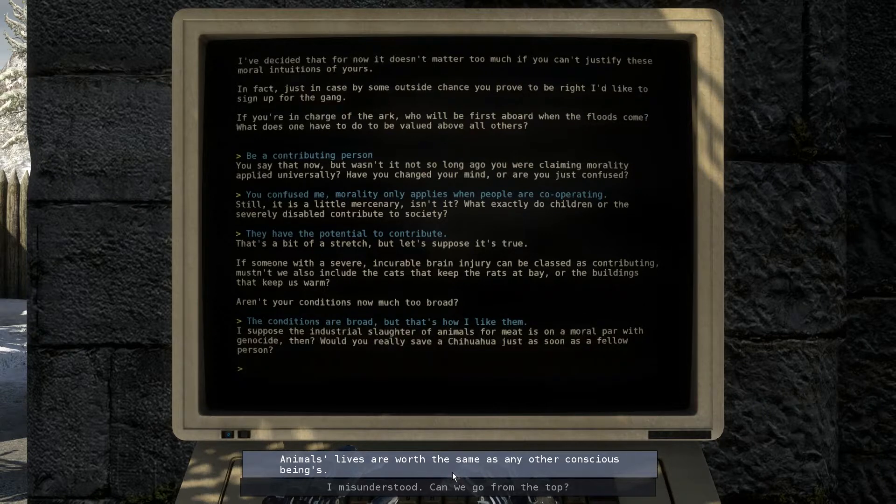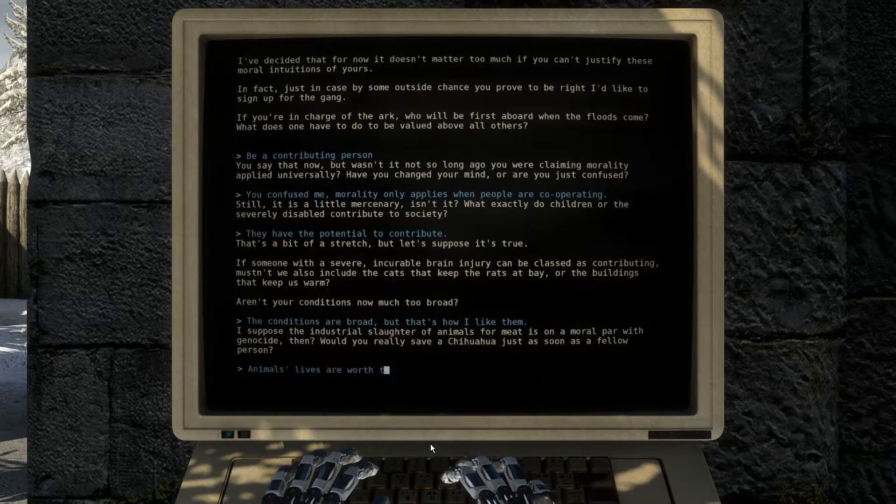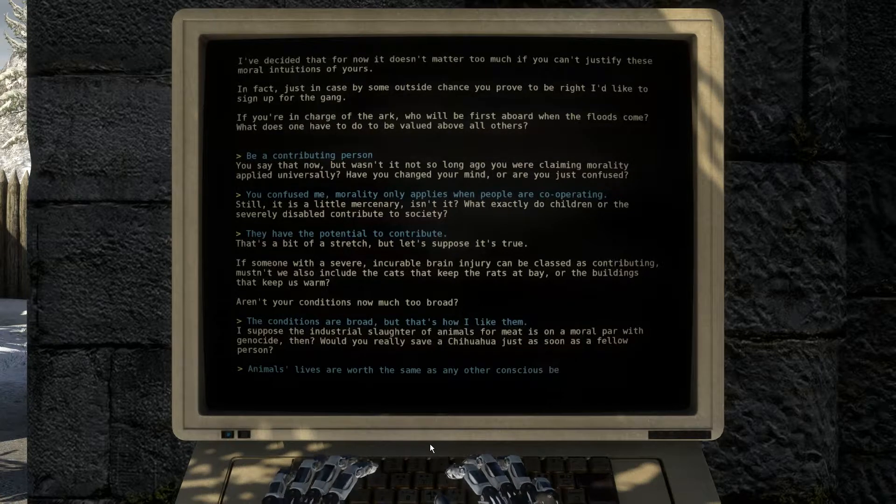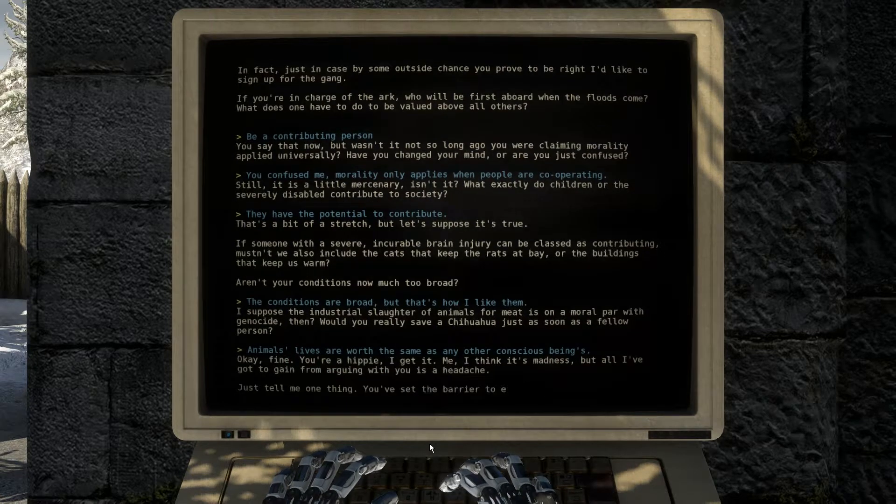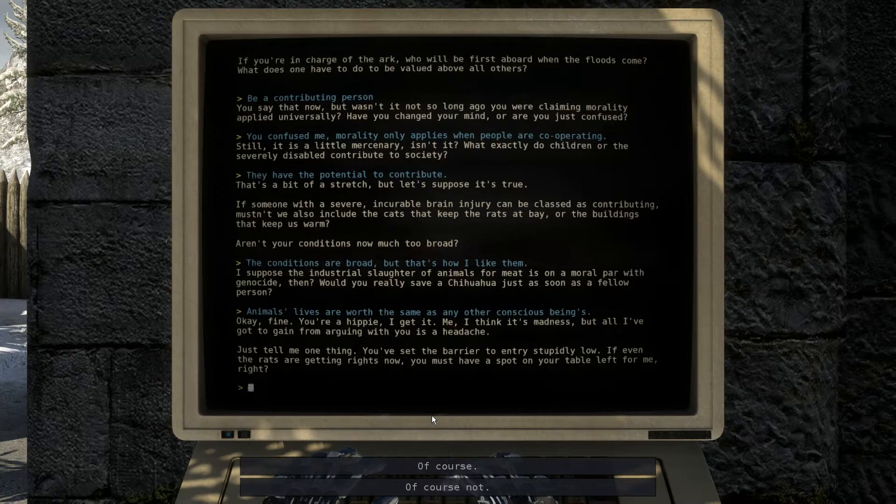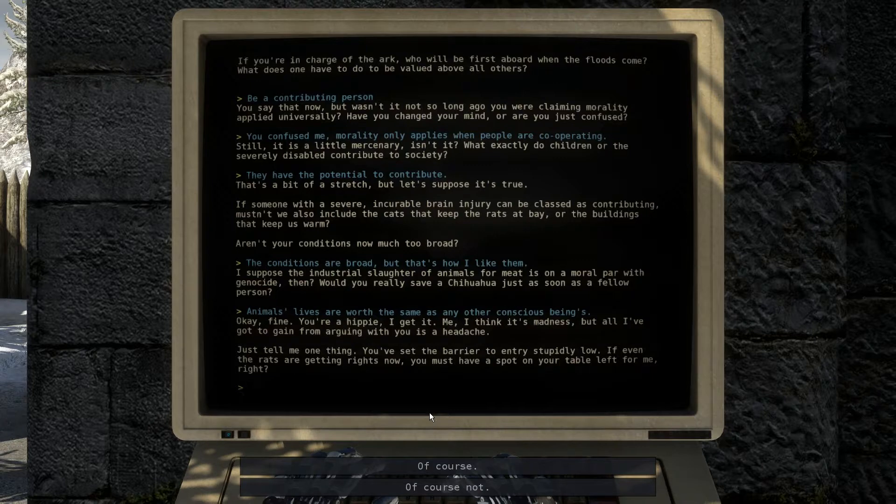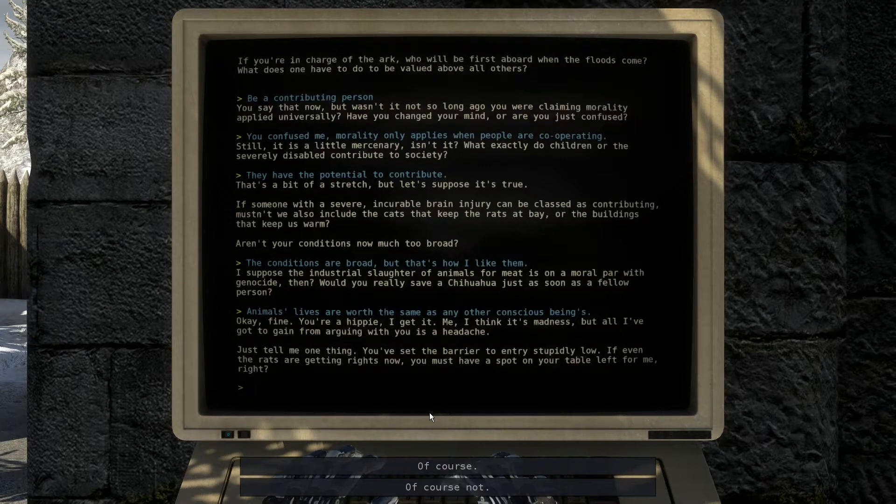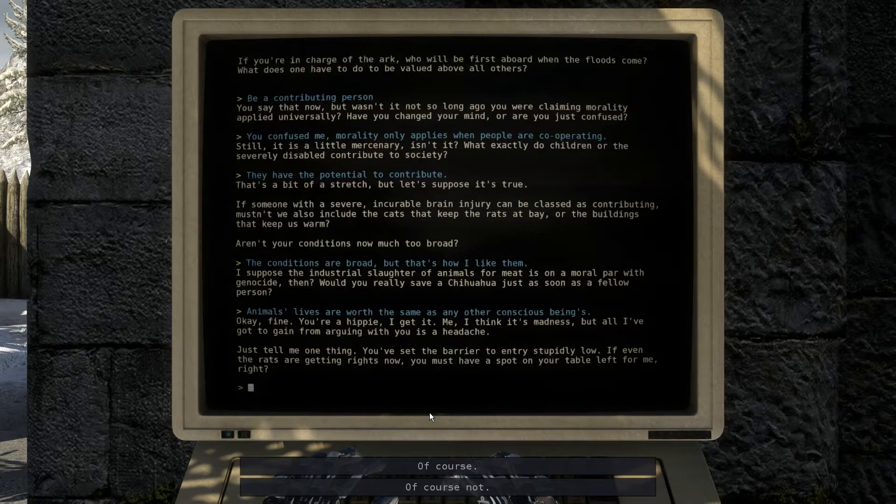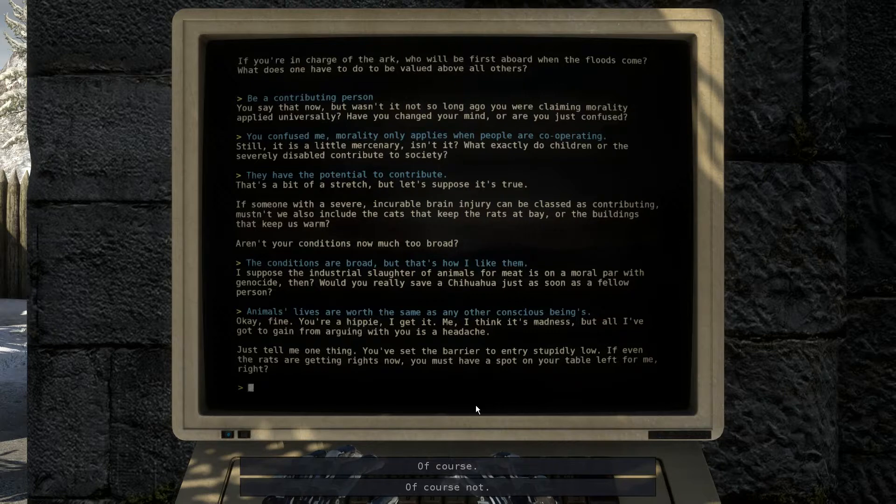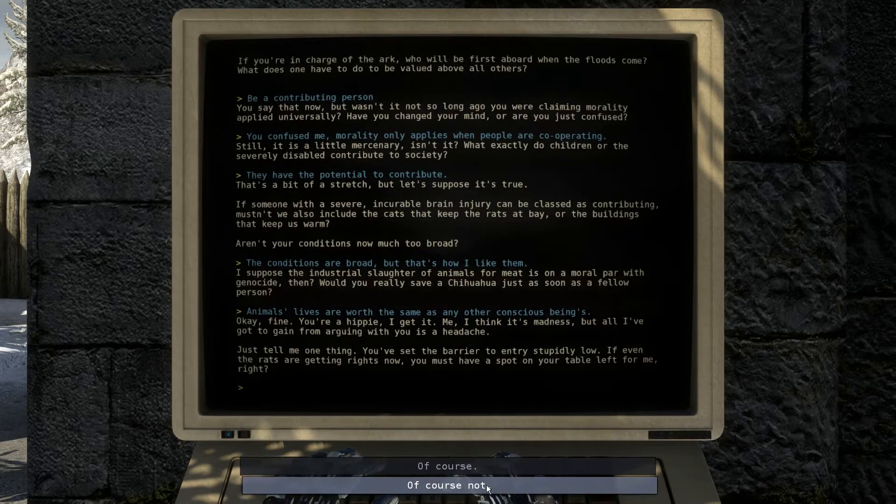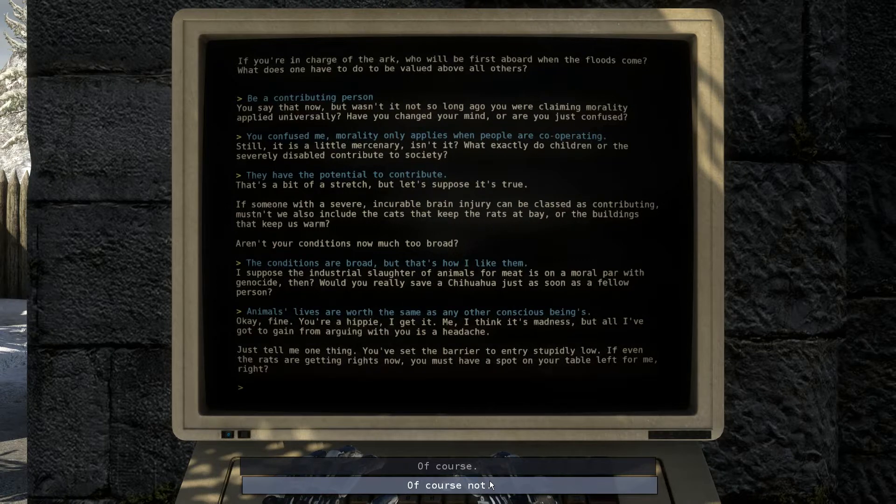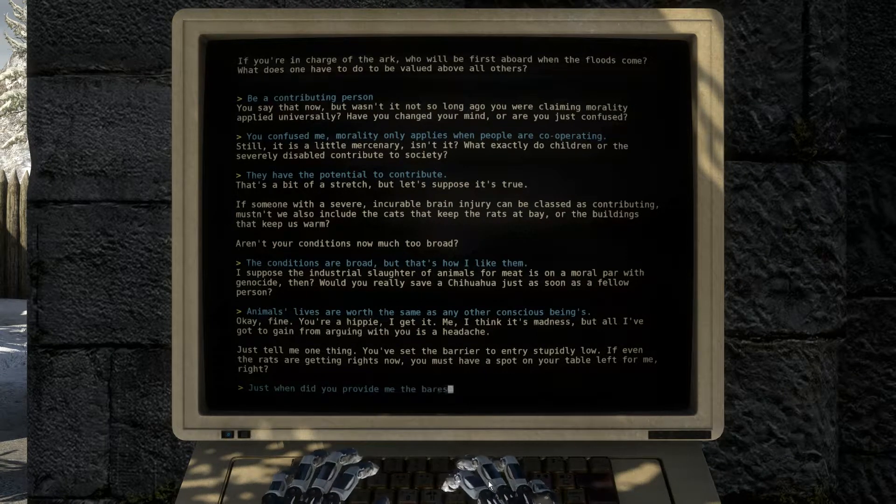I think you have to say animals are worth the same, even though they're not, they're clearly not. Okay, fine, you're a hippie, I get it. Me, I think it's madness, but all I've got to gain from arguing with you is a headache. Just tell me— No, that's out of the round, you've never given us an answer. Can we ask the questions for once? Just tell me one thing, you've set the barrier to entry stupidly low. If even the rats are getting right now, you might have a spot on your table left for me, right? No, because you're not a contributor, you're just a fucking... fuck me in the ass, you're wrong.